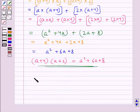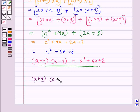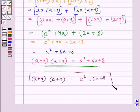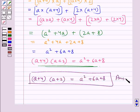Thus, the final answer is: (a + 4) multiplied by (a + 2) is equal to a squared plus 6a plus 8. Hope you enjoyed the session. Have a good day.